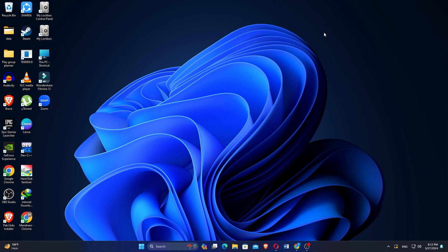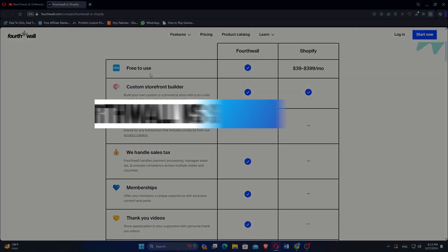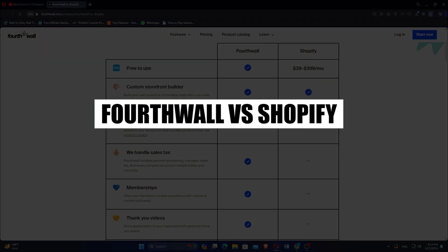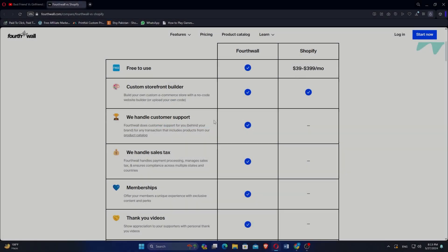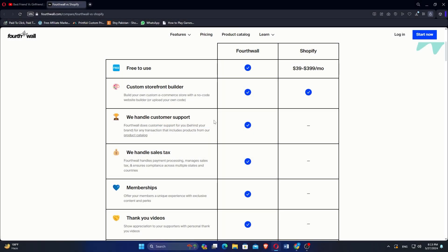Fortwall versus Shopify. Which one is better? Hi everyone! In this video, we will compare Fortwall versus Shopify. Here is the comparison of Fortwall and Shopify.